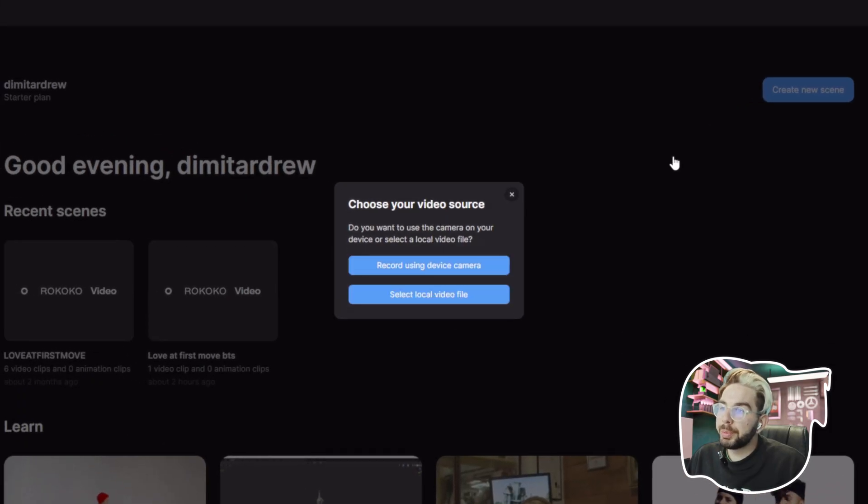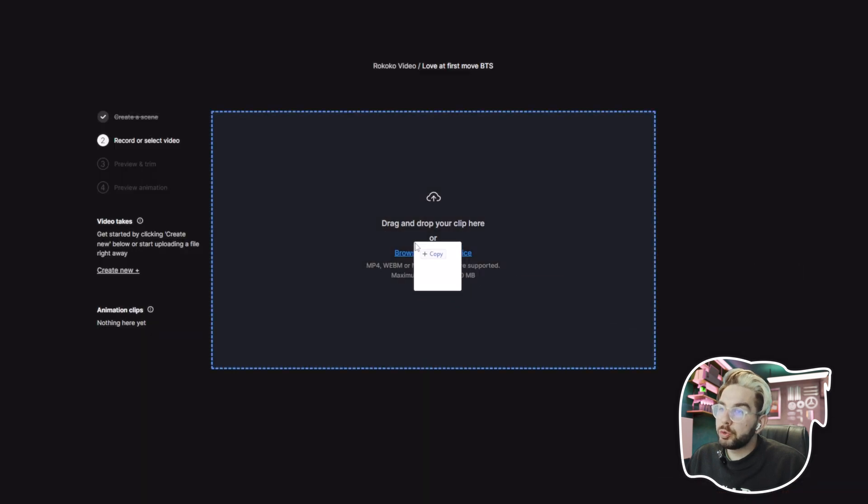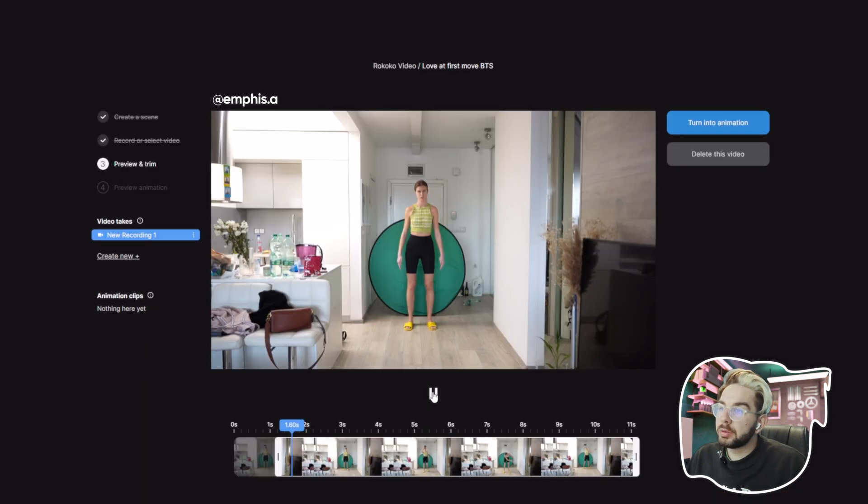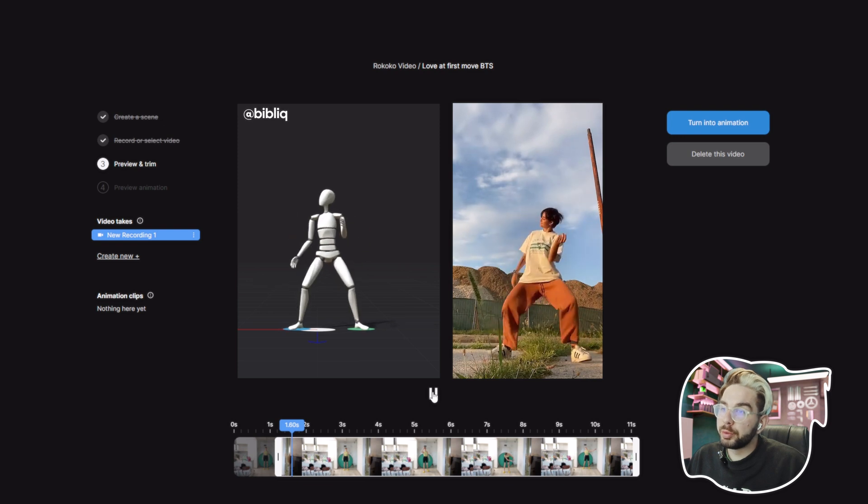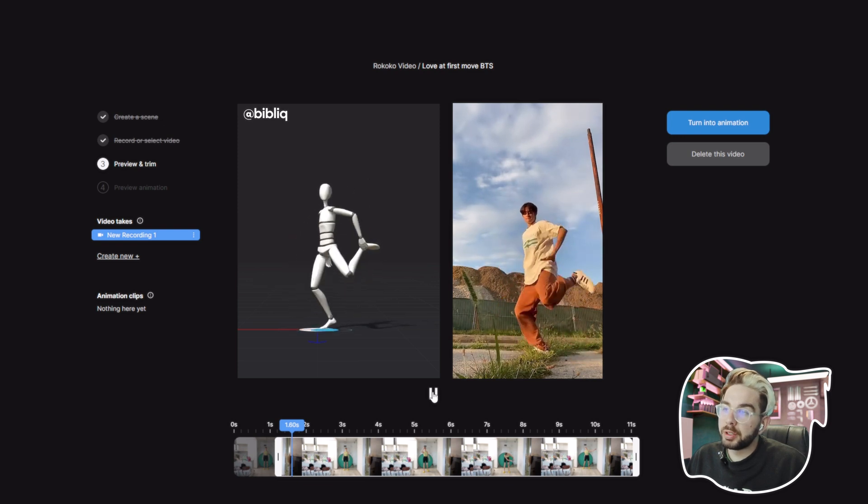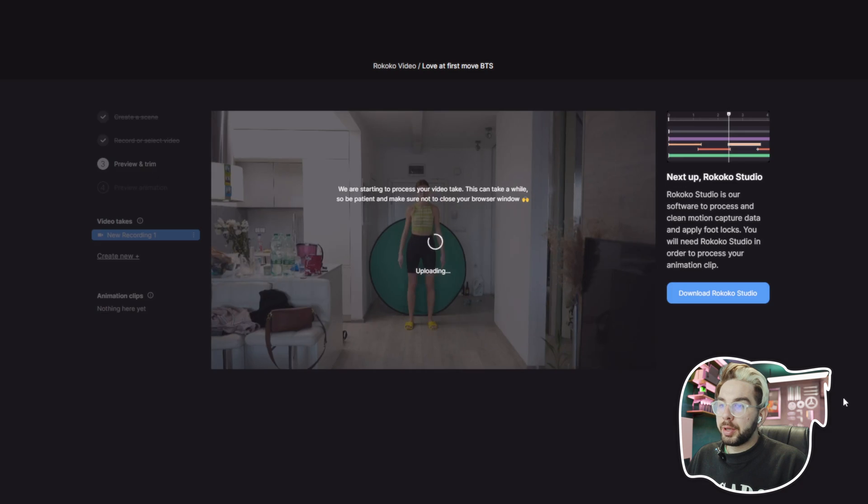You can record straight from your webcam or choose a local file that you shot already. Drag and drop the clip of your choice - it can be horizontal or vertical. You can even grab a dancing video from your favorite dancer, of course acknowledging them. Just choose your file and hit Turn Into Animation.